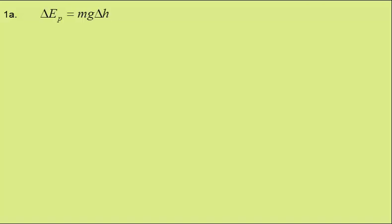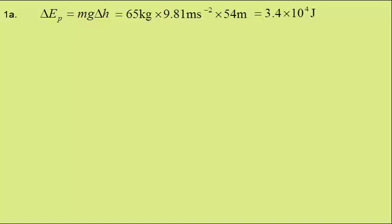Well, change in gravitational potential energy is mass times gravitational field strength times change in height. Putting in the values, we get 3.4 times 10 to the 4 joules.